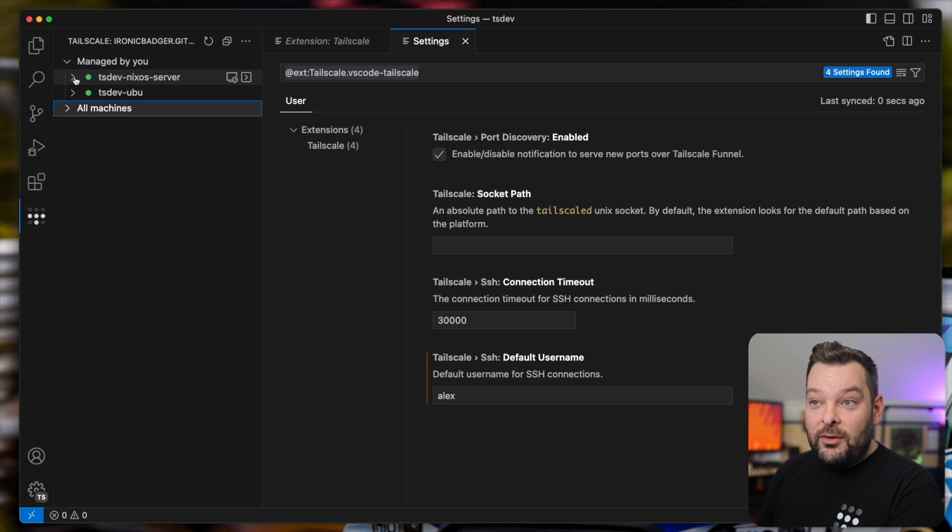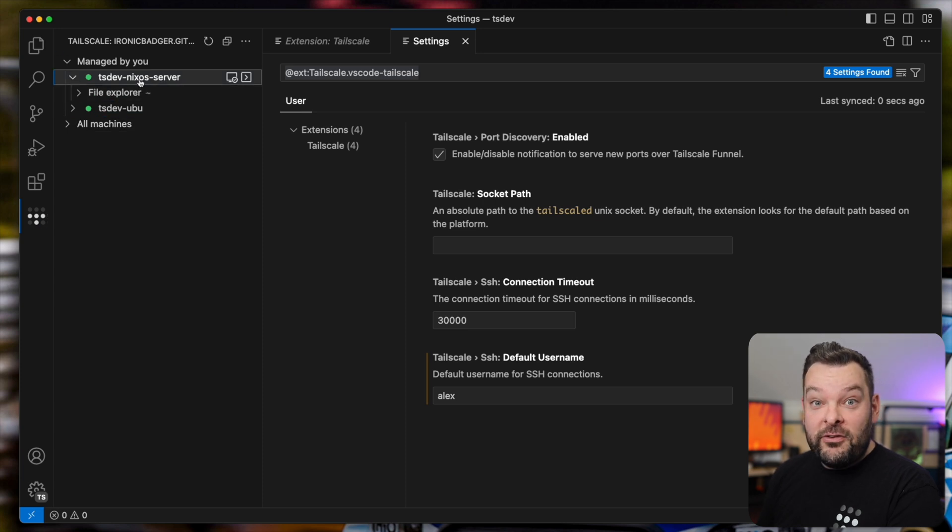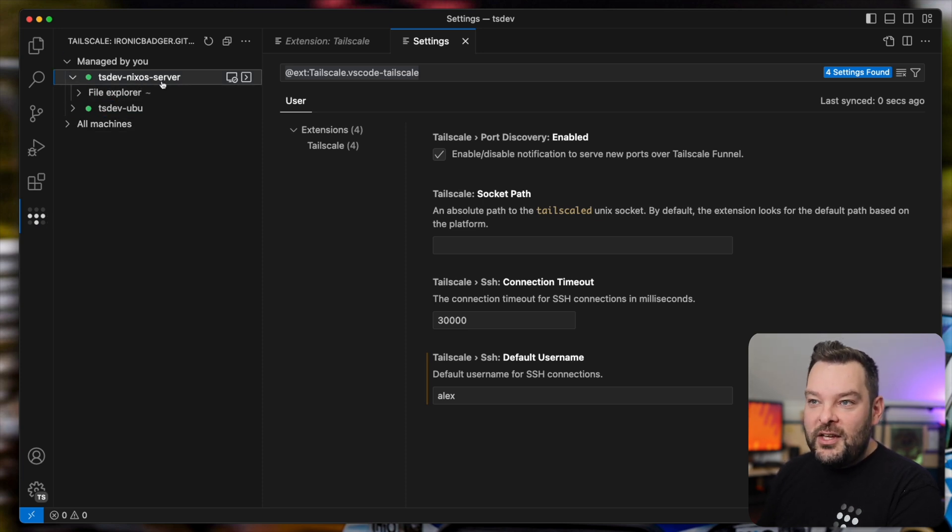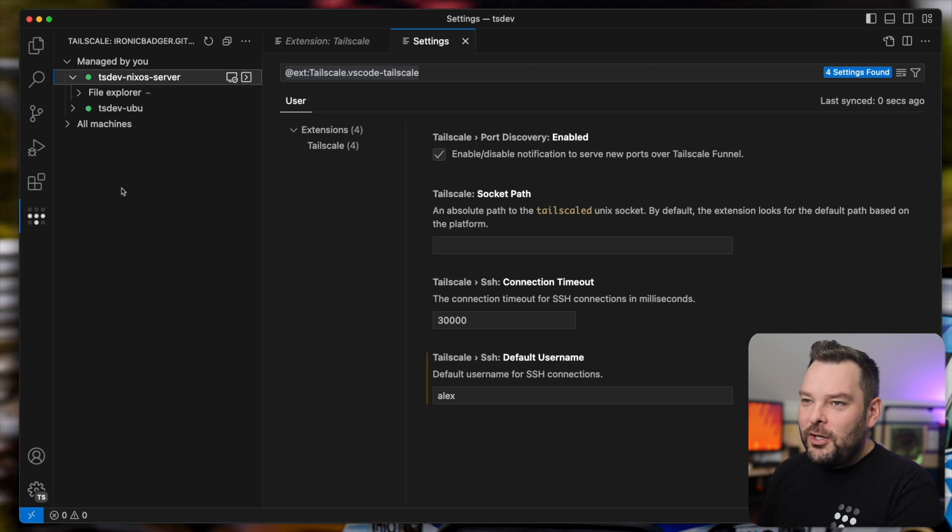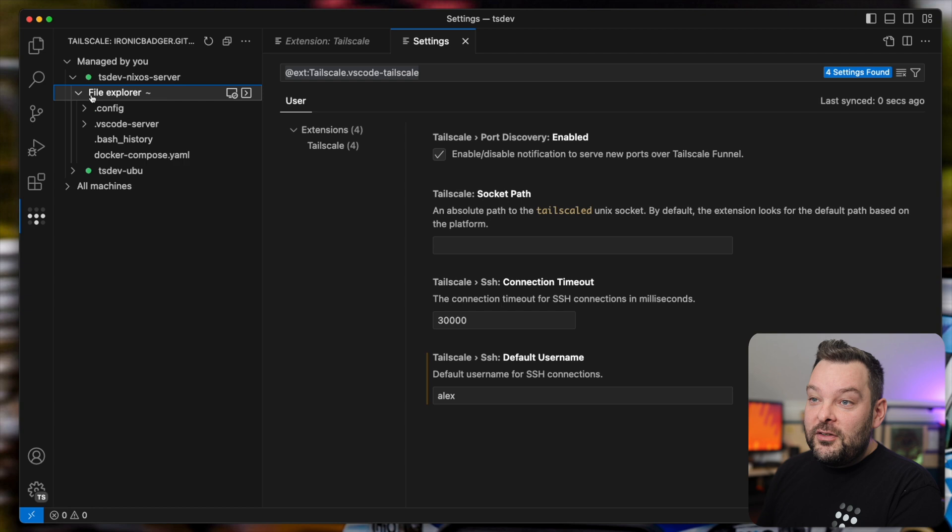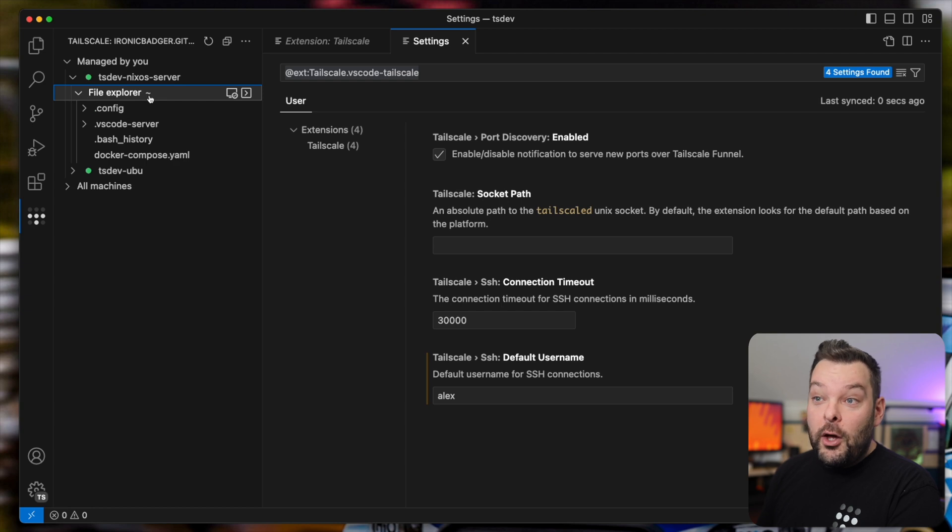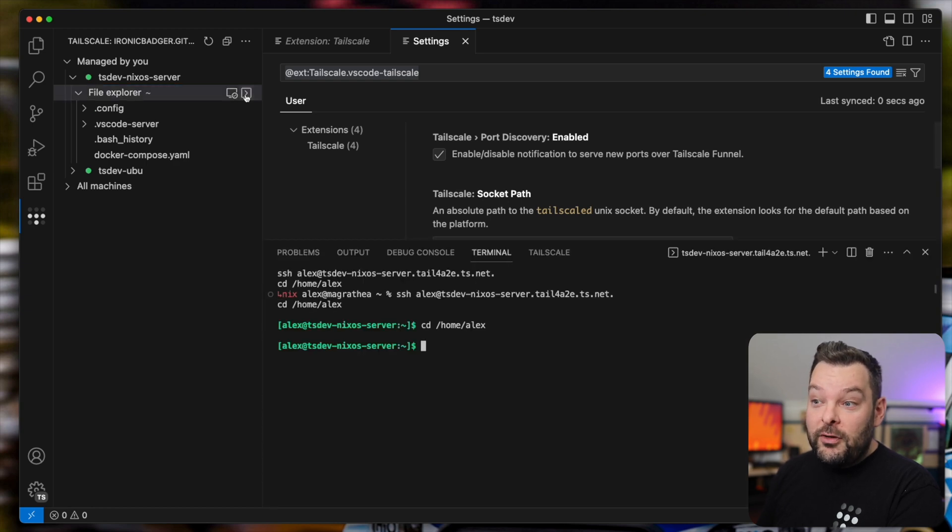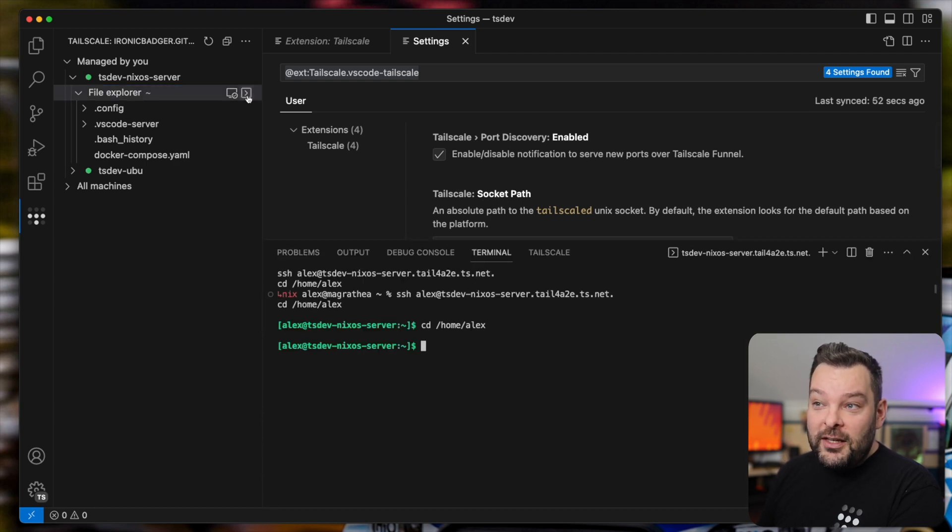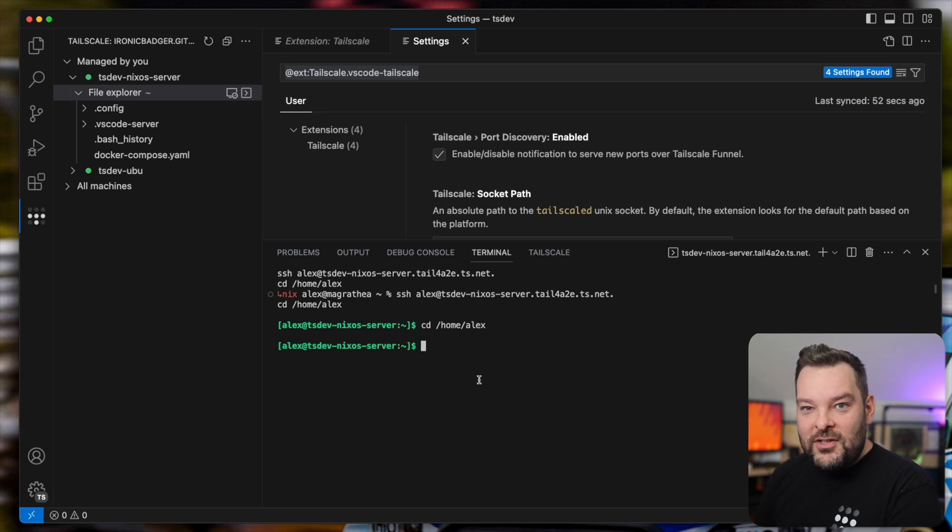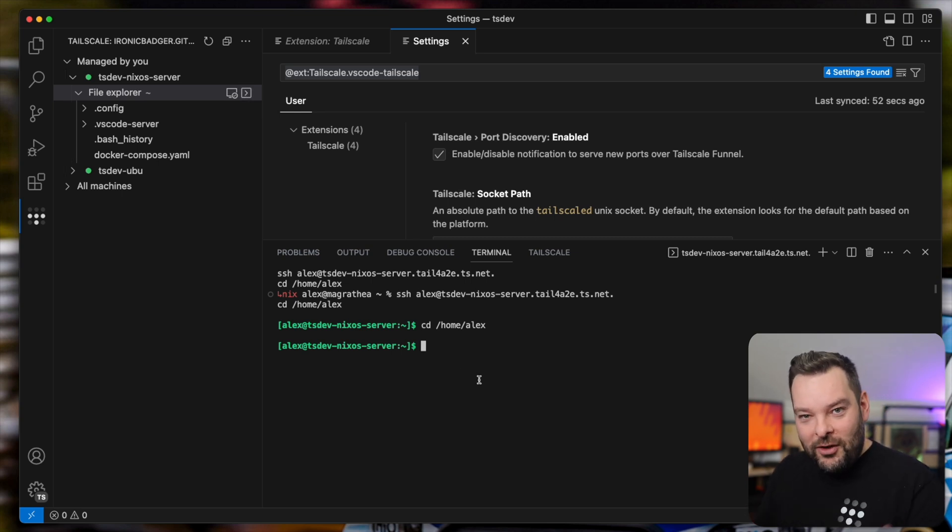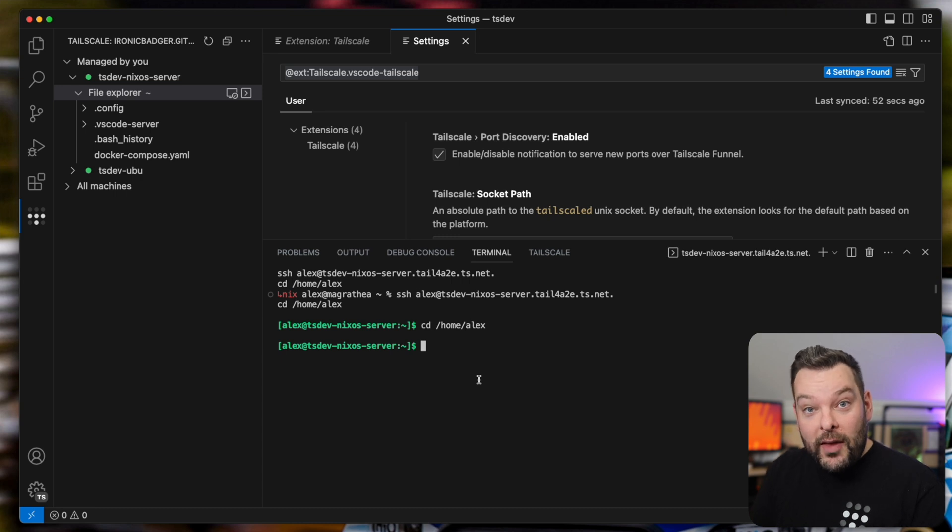So on the left-hand side, we've got this NixOS server. Now, I'm SSH'd into this server using the extension, which is pretty cool if you think about it. And I'm connected directly into the home folder on that server. So if I click on this little icon up here, the terminal icon, it brings up an integrated terminal as part of the VS Code experience on that remote node.